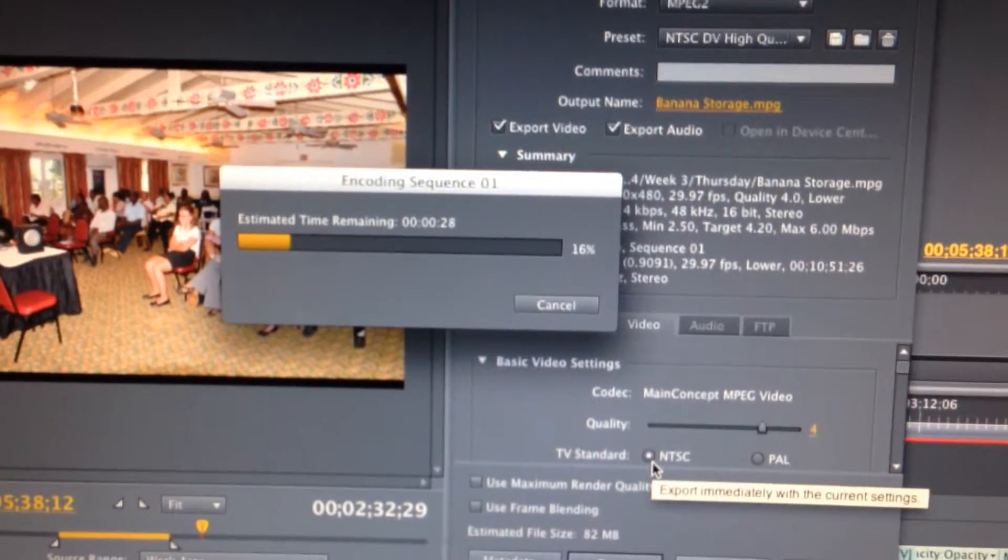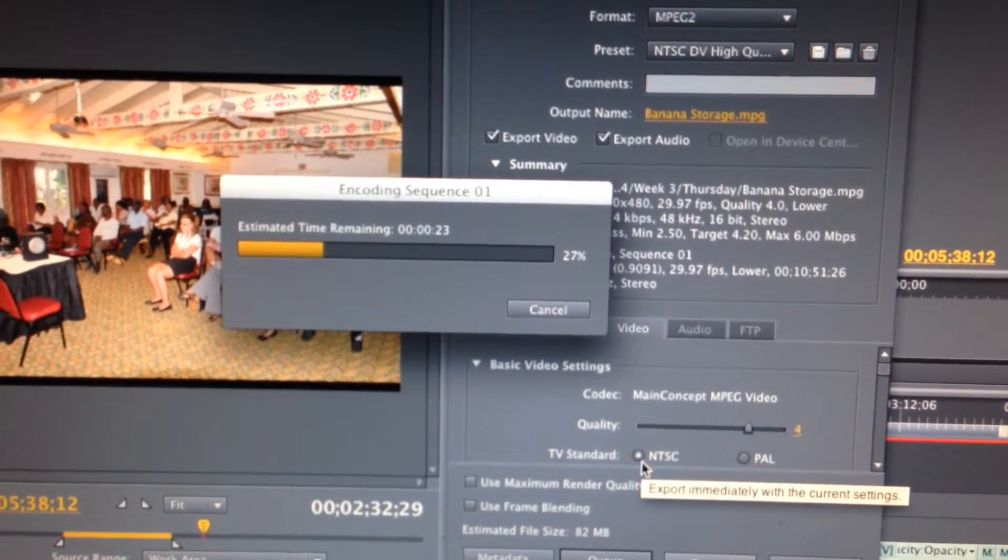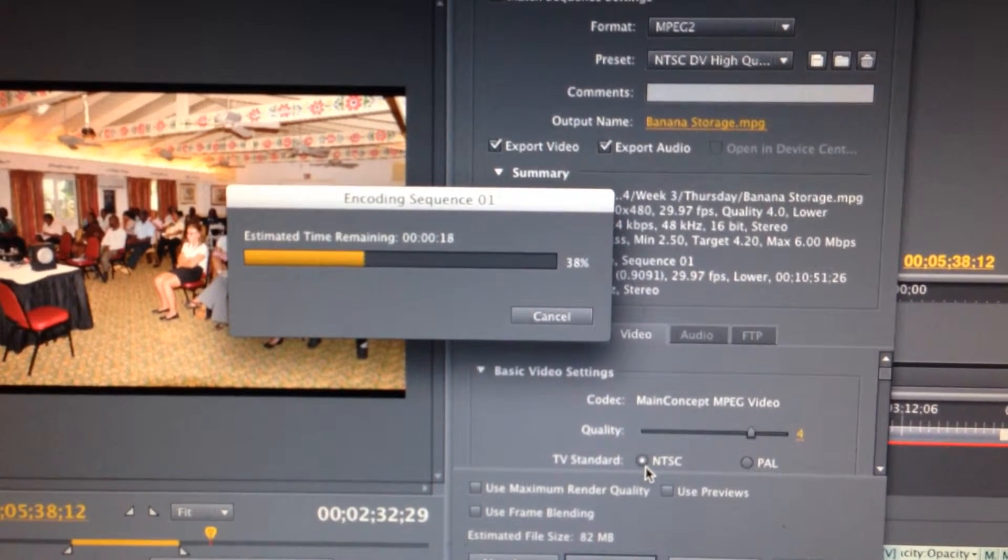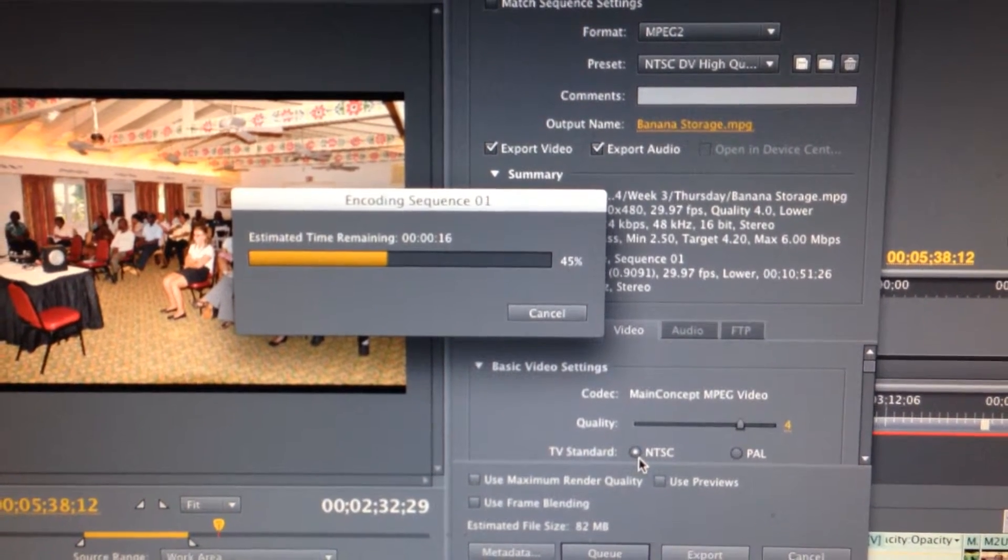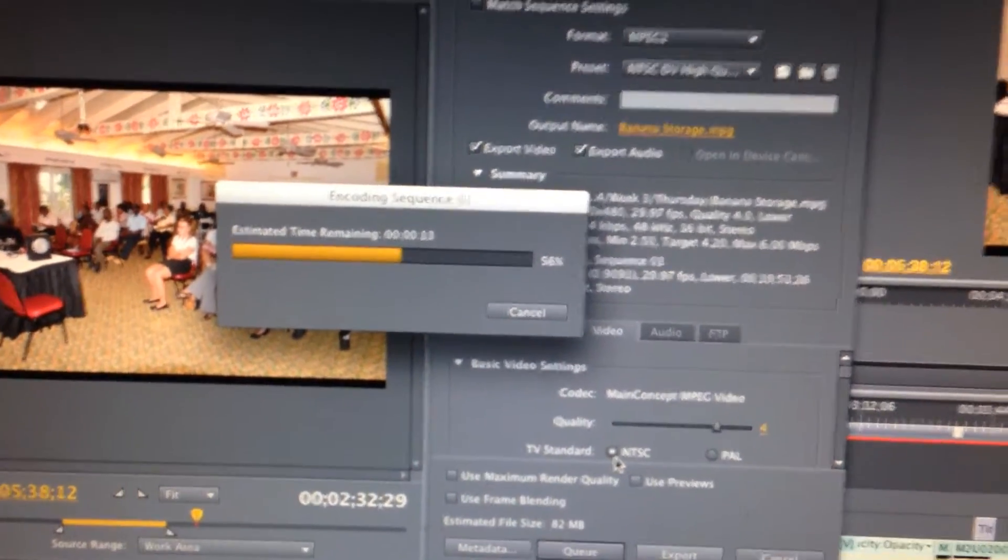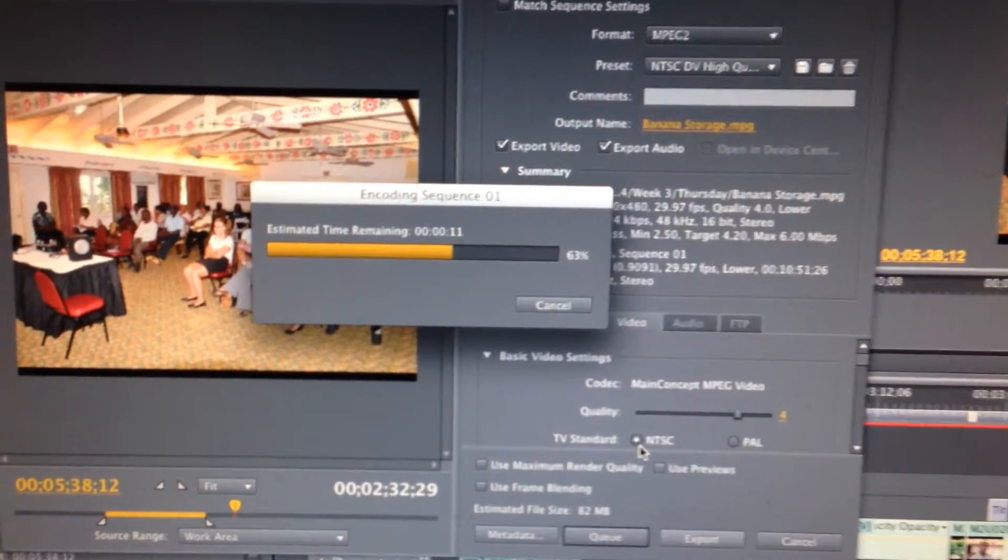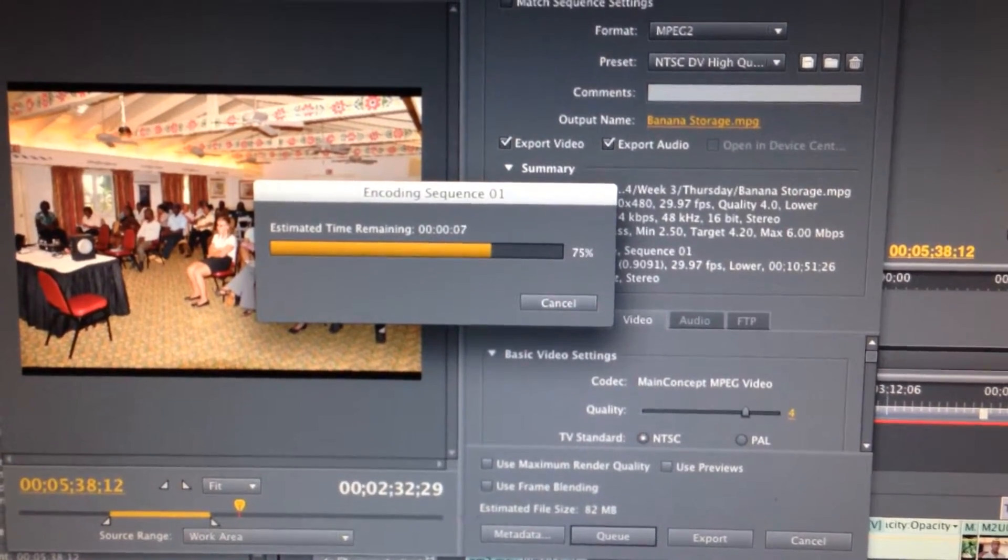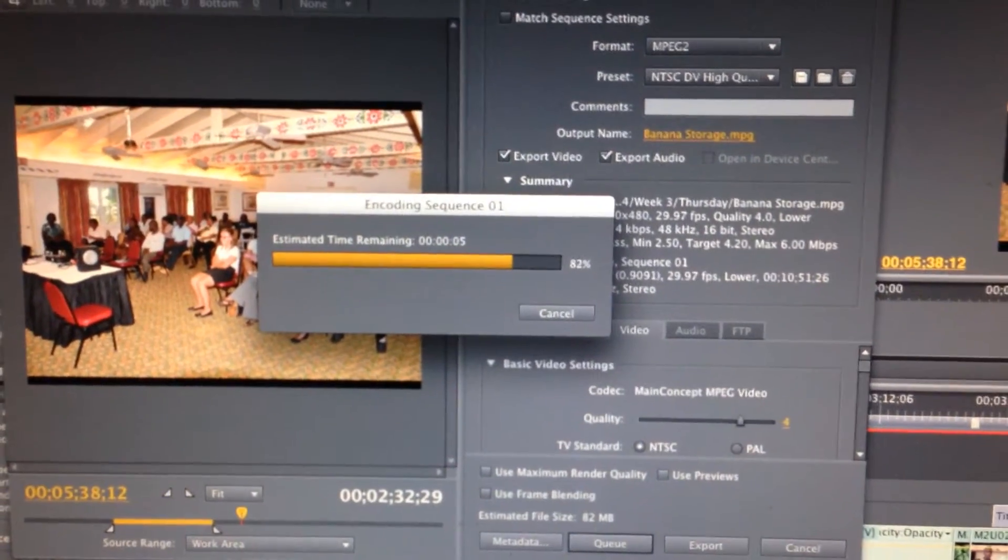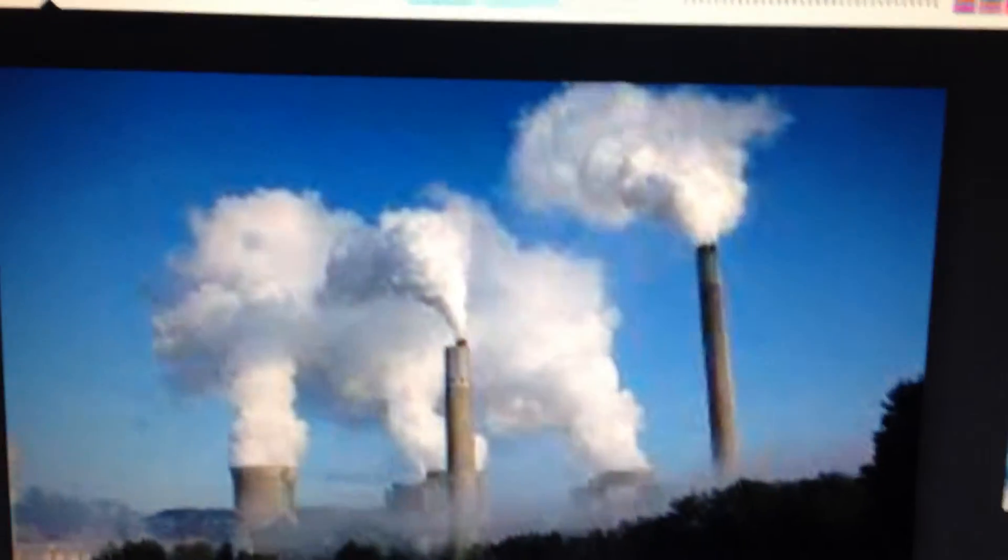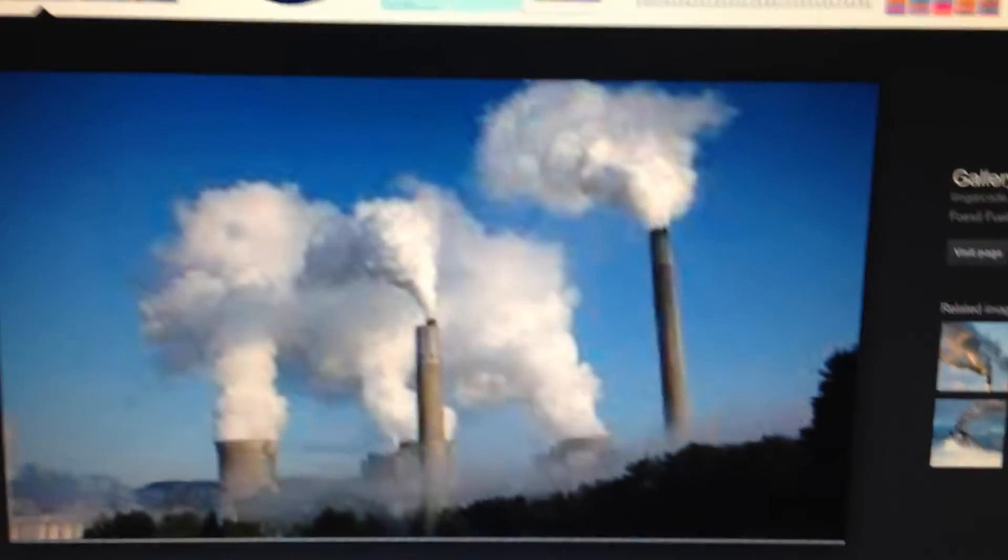It takes the time and it renders it. But you have to be careful to send it to a location where you're going to find it. In this case, I send it to my hard drive.